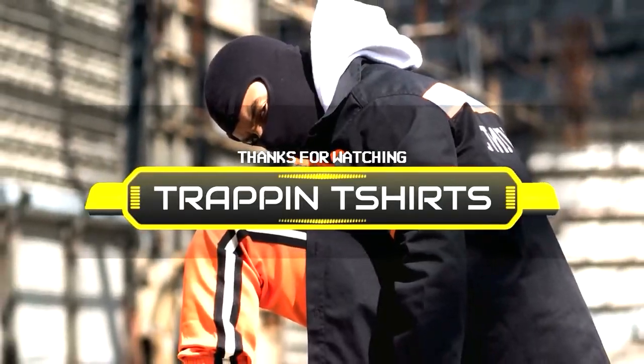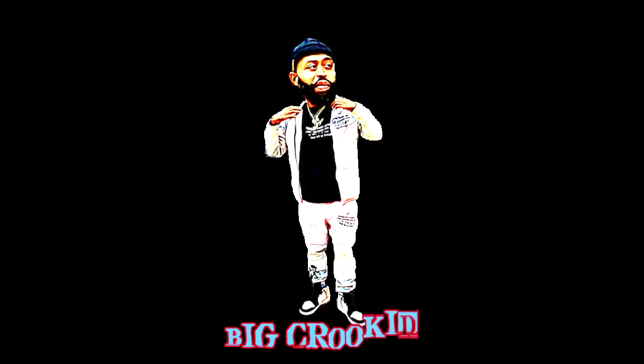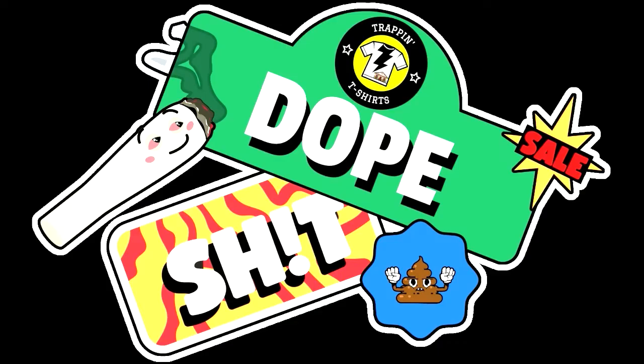Hey what's up YouTube, thanks for tapping into another episode of Trapper T-shirts with your boy Big Crookie. You know our motto over here, you ain't gotta sell dope, you just gotta sell dope.